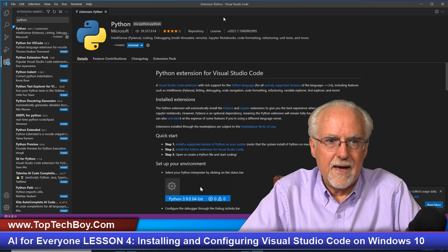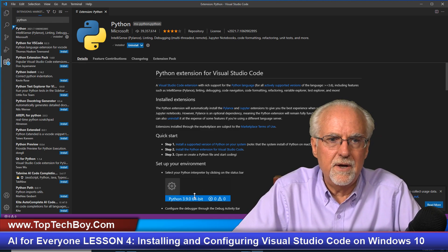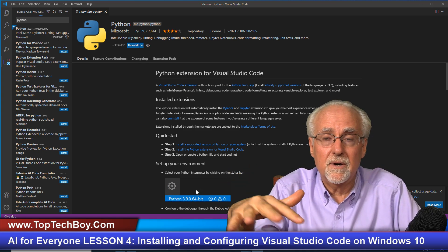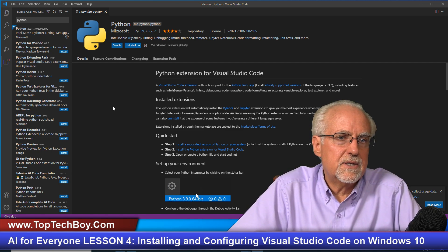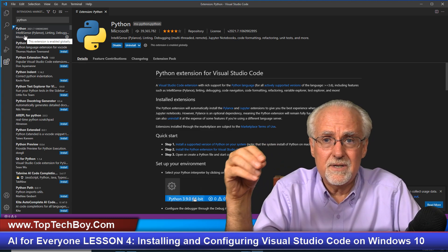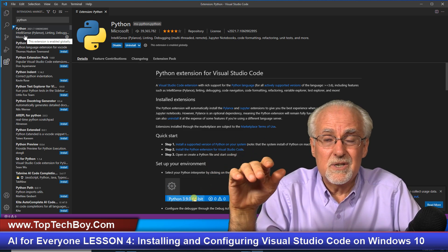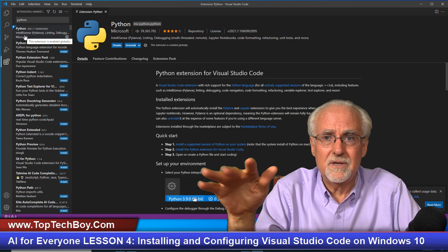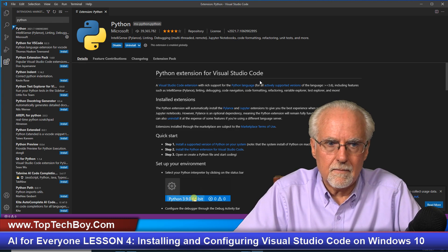We now have the happy check mark showing the Python extension is installed. One of the really nice things about this is IntelliSense. What IntelliSense does is give us help and hints as we're typing code. For example, if OpenCV has different parameters, it reminds us of what our options are. It's a really useful thing to have installed.